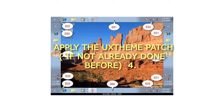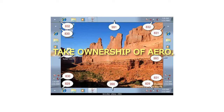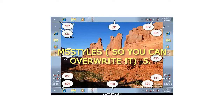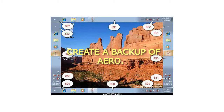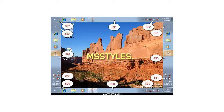Step 4 — take ownership of Aero.mstyles so you can overwrite it. Step 5 — create a backup of Aero.mstyles.